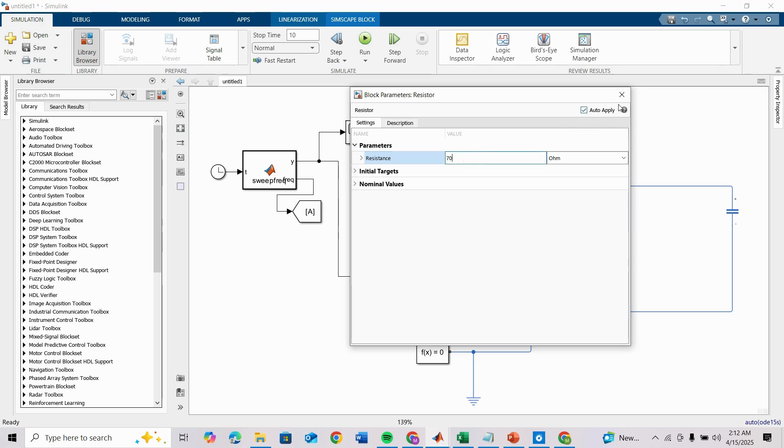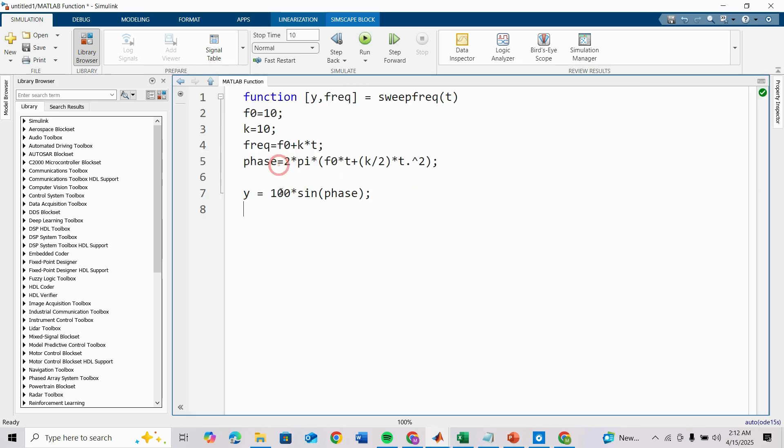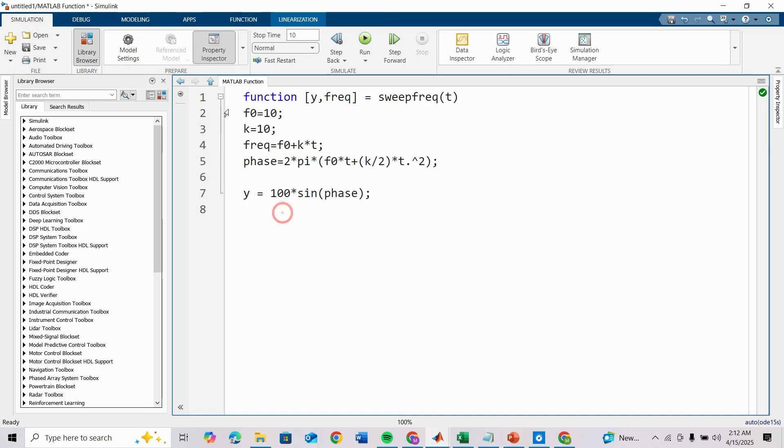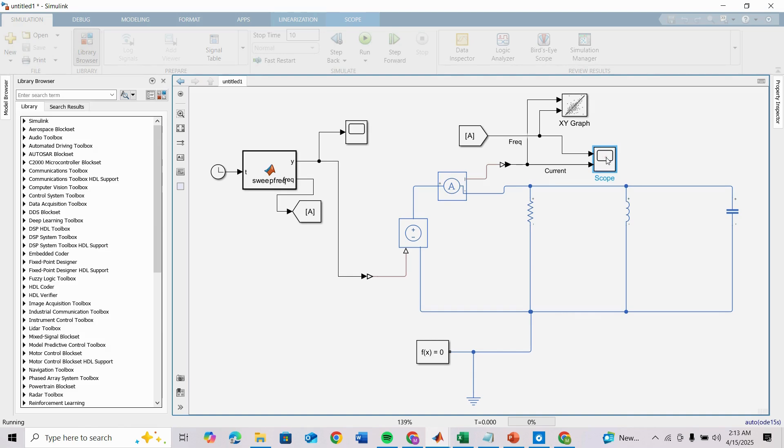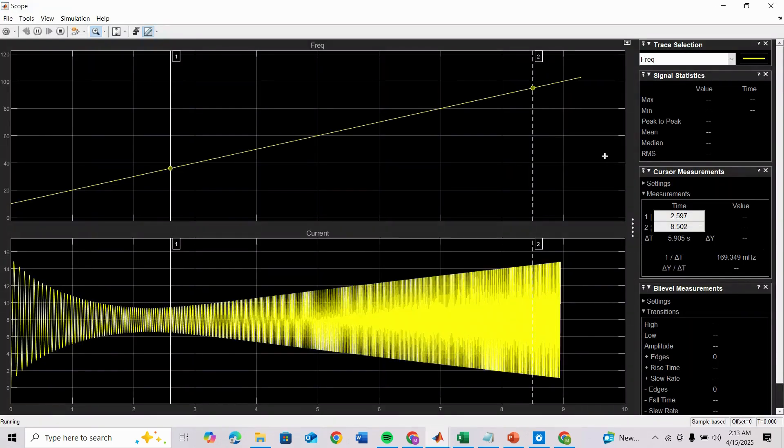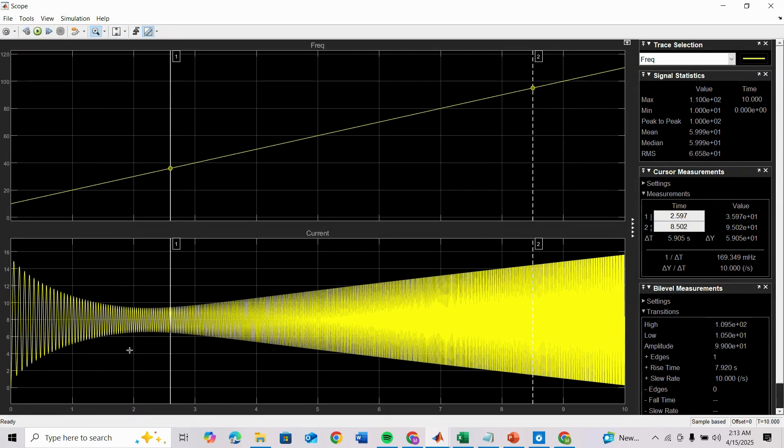Now you can see the minimum current occurred between like 1.5 to 3.5 amperes.